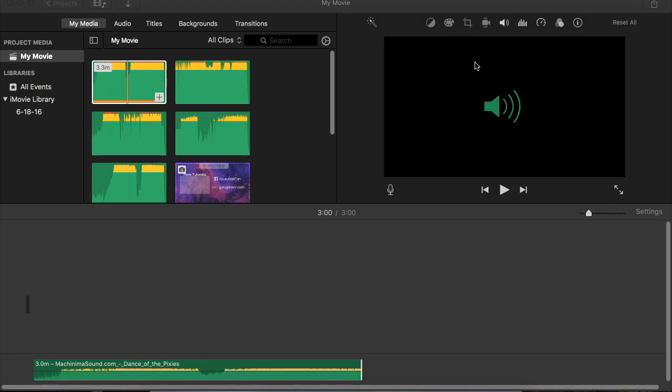Hey everyone! Today's video is going to be a quick tutorial on how to fade music in the newest iMovie.